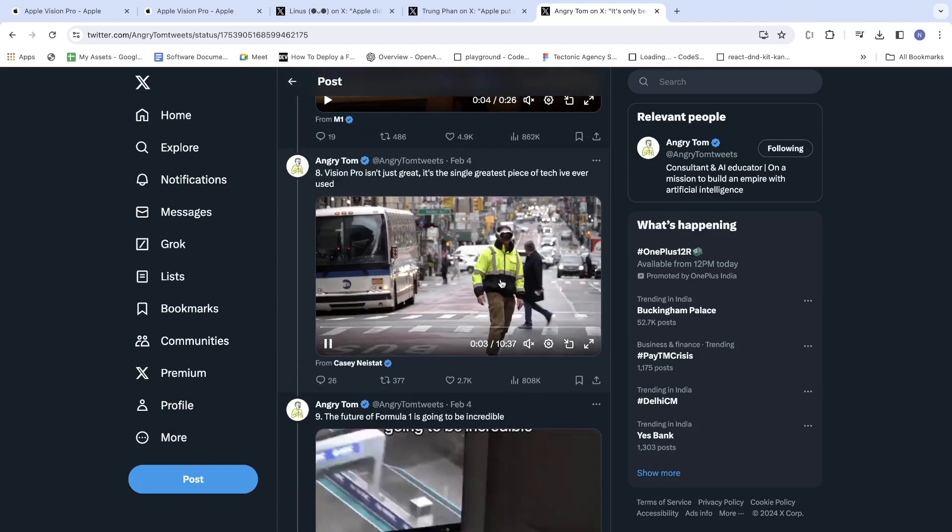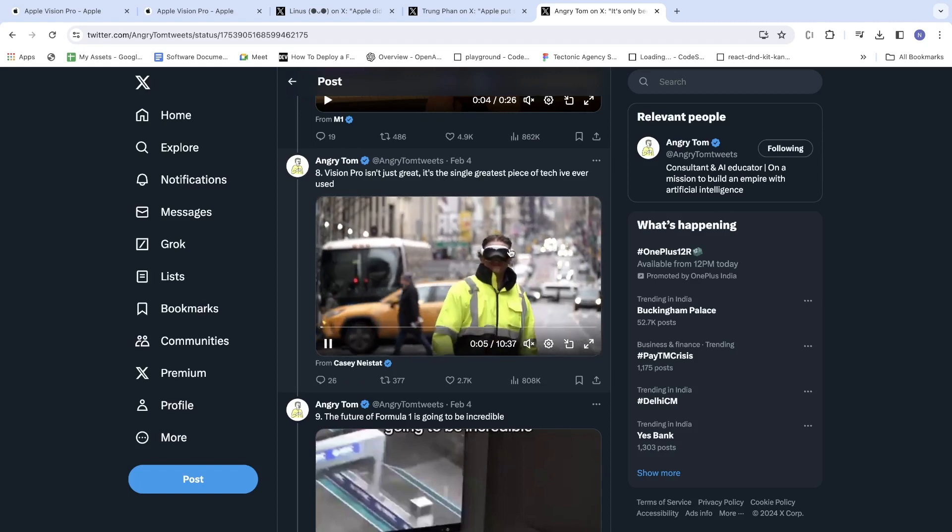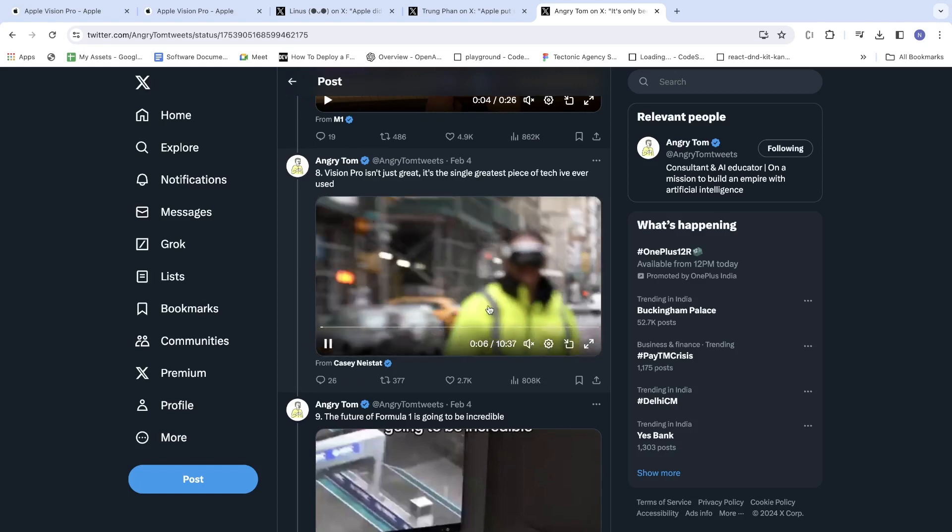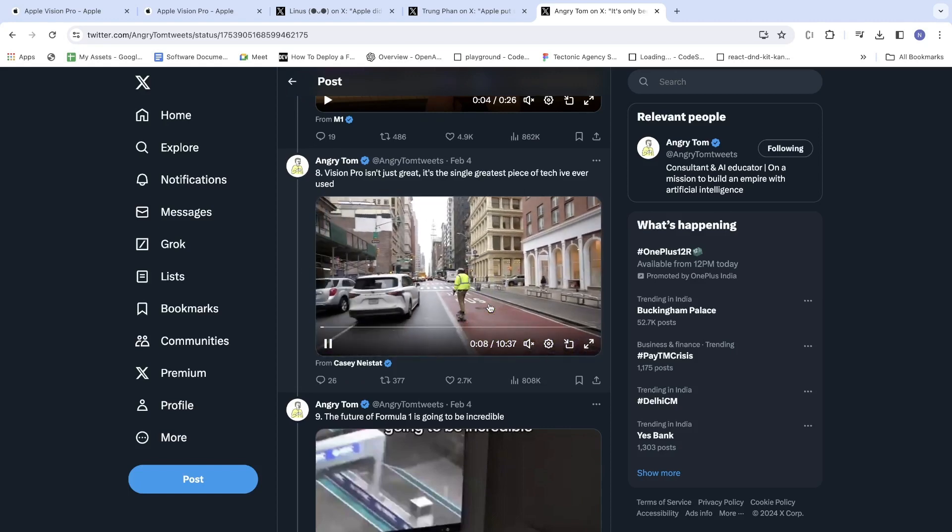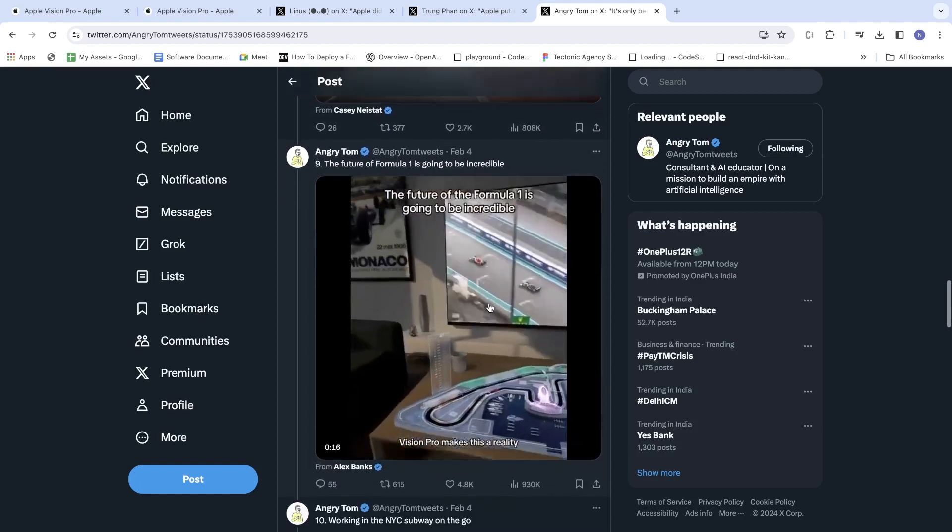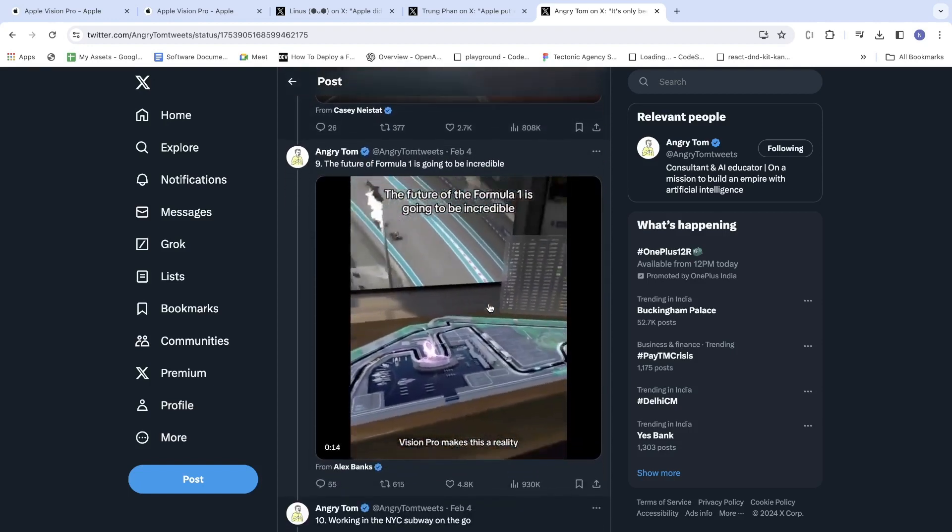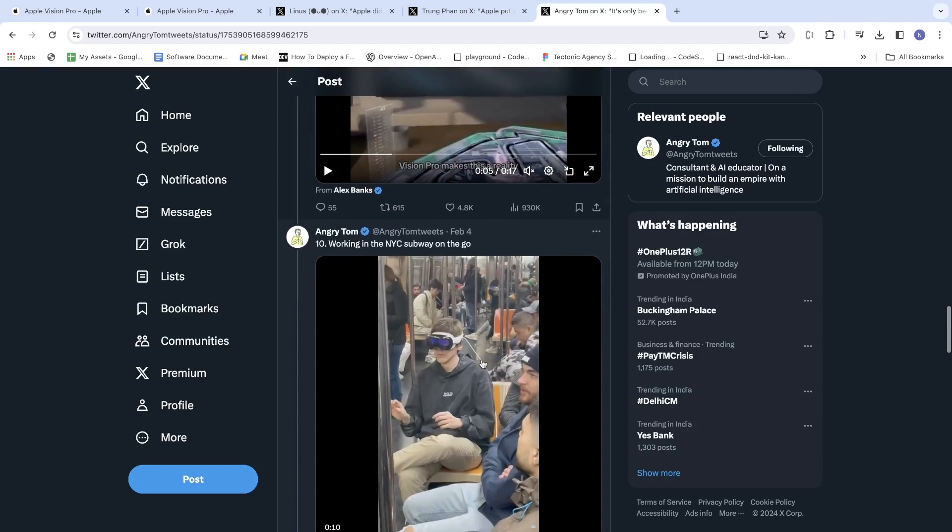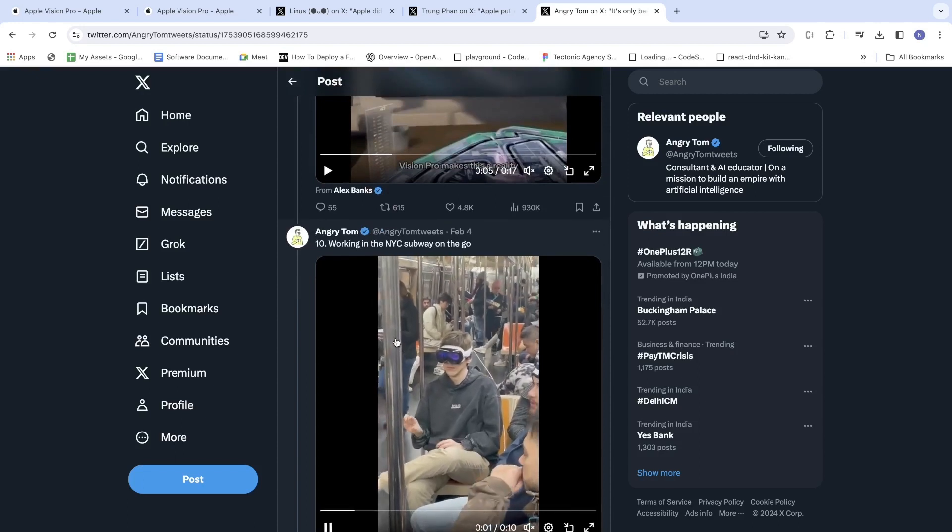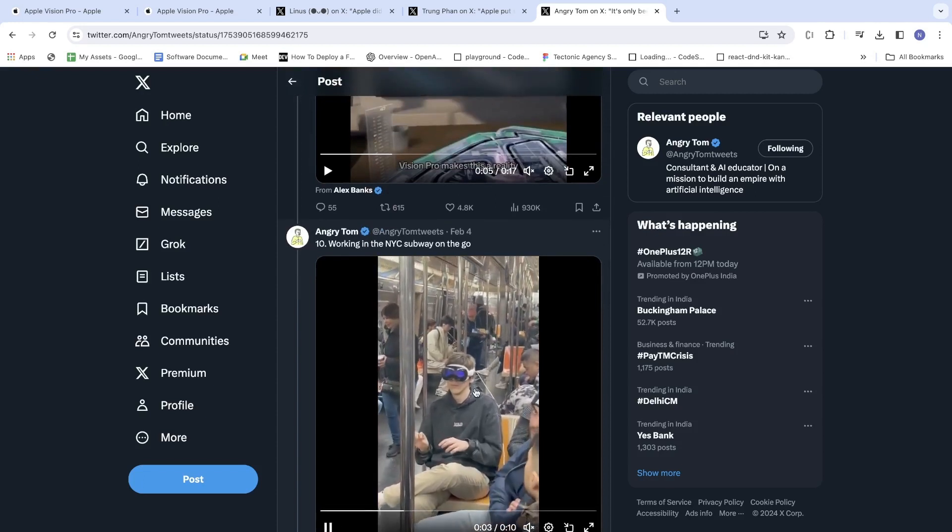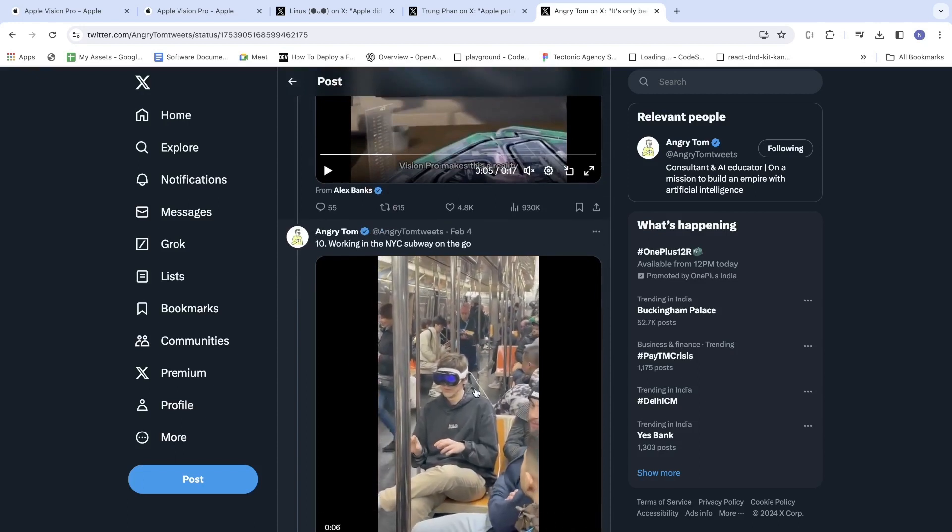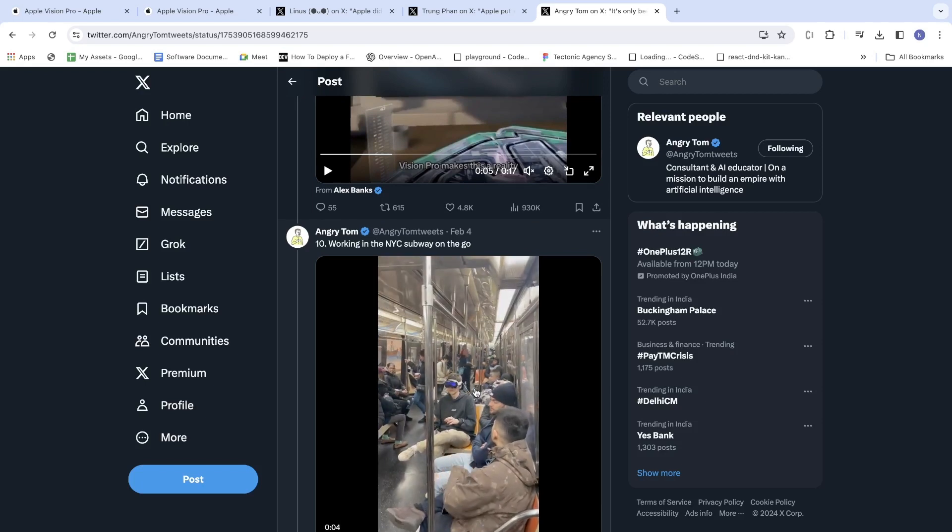A man wearing Apple Vision Pro, working right inside the NYC subway.